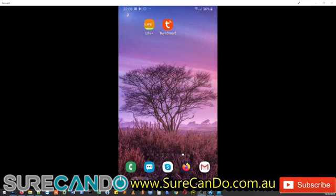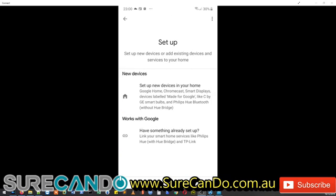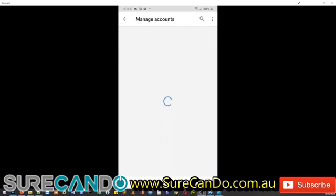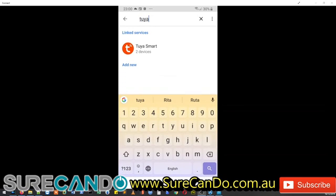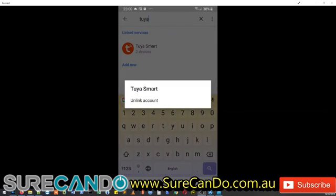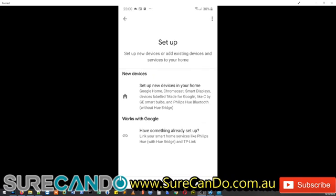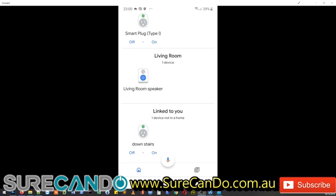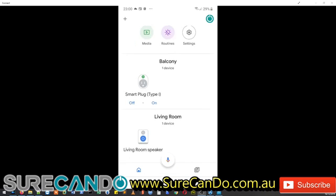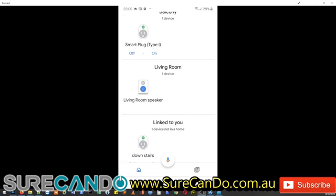And I'll show you now how you can add this to your Google Home. Once you've added the device, in Google Home, set up device and you've added the account. So the second part, works with Google, has something already set up, you simply choose here to search for Tuya and simply link your Google Home with Tuya Smart and all your devices will just show up automatically, just like mine. You can see here Balcony, Downstairs, and you have the power on and off buttons here as well.